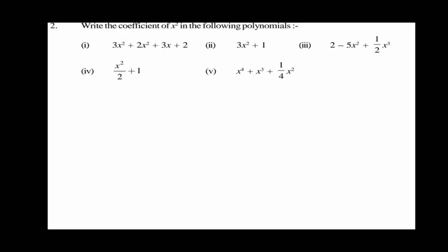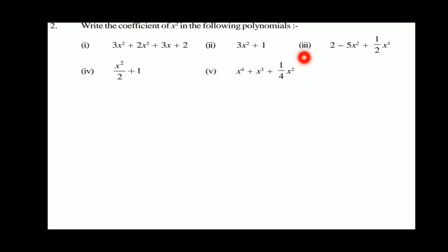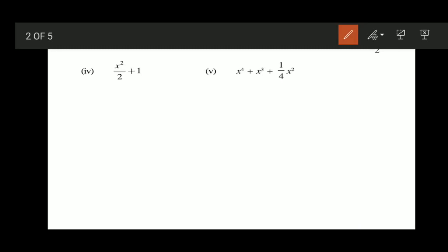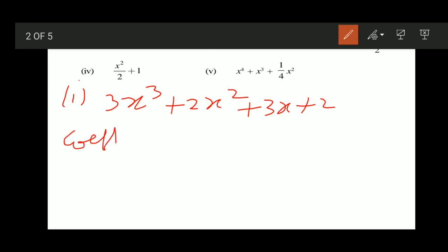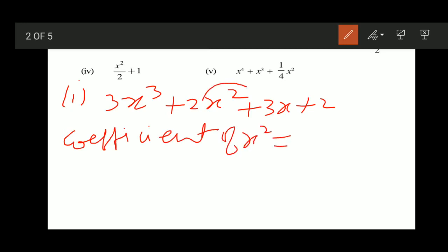Question number two: write the coefficient of x squared in the following polynomials. For the first part, that is 3x cubed plus 2x squared plus 3x plus 2. The coefficient of x squared is 2. That is your answer.